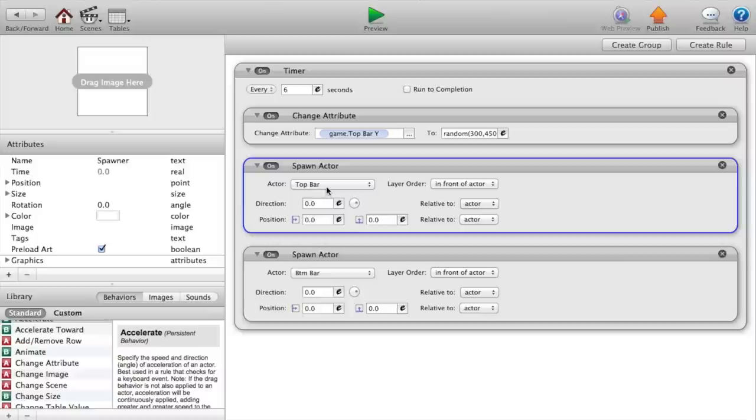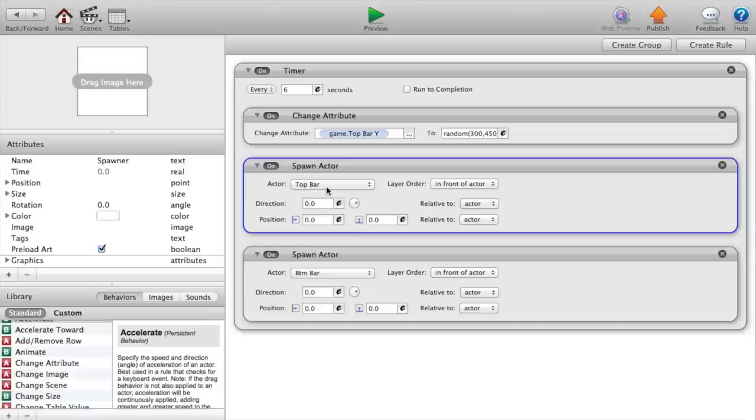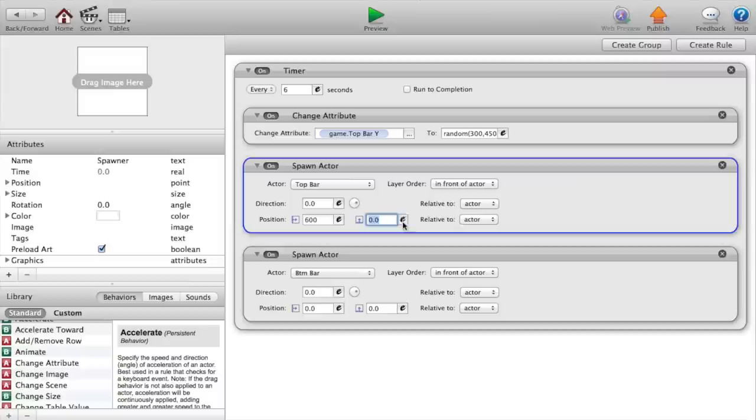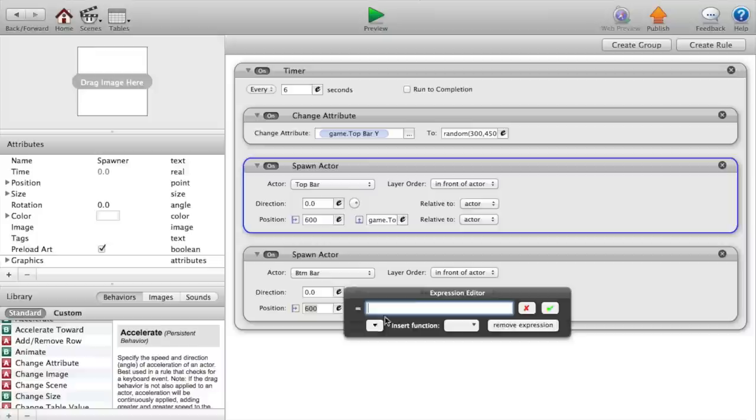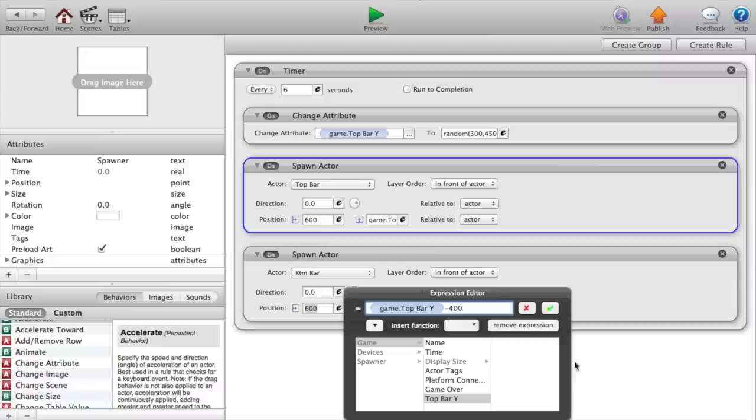Now we want to set our position to 600 for the X value and click on the E and set it to game top bar Y. And then for our bottom bar you want to set the position to the same and game top bar Y minus 400. That might be a little too much but we'll see in a minute.